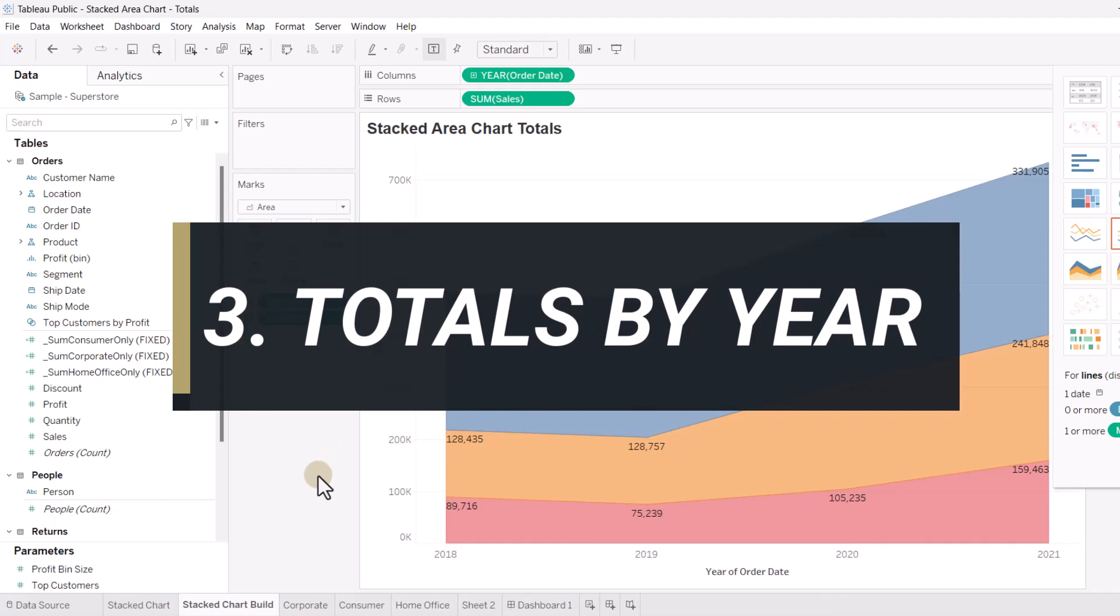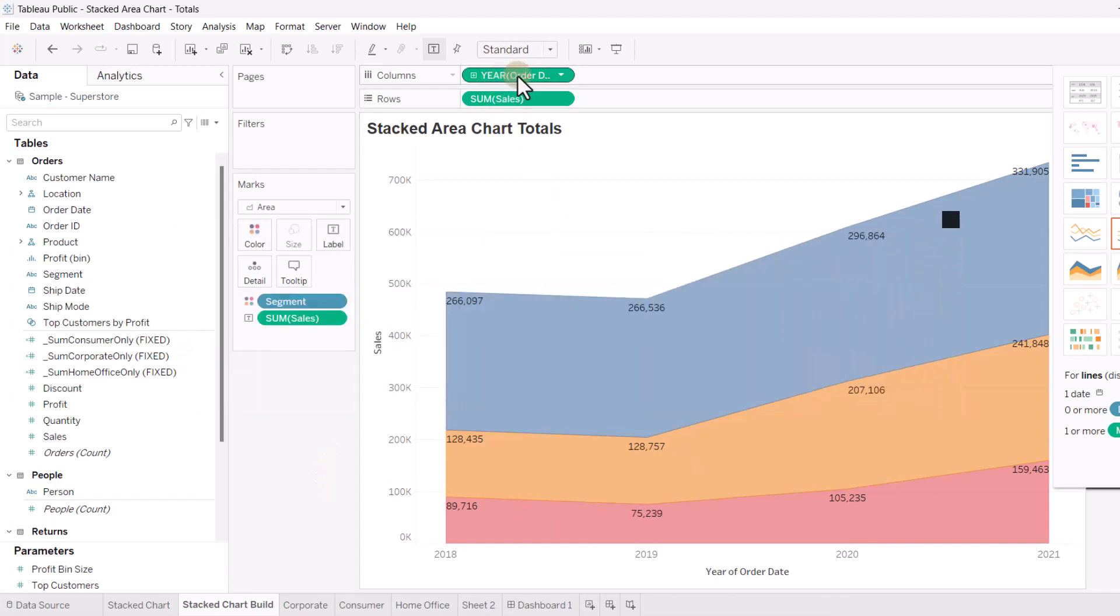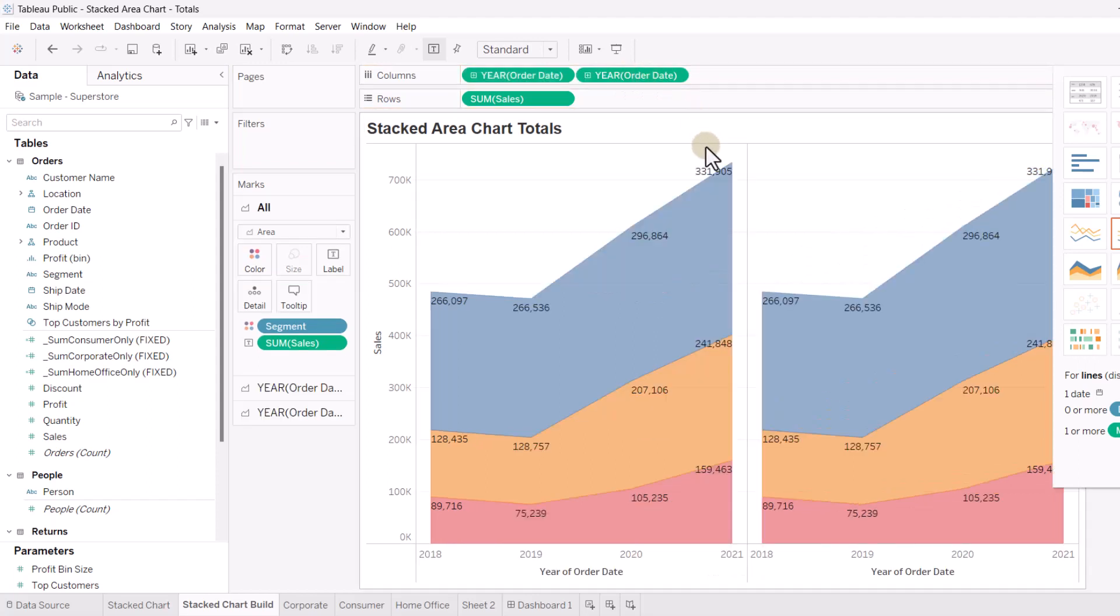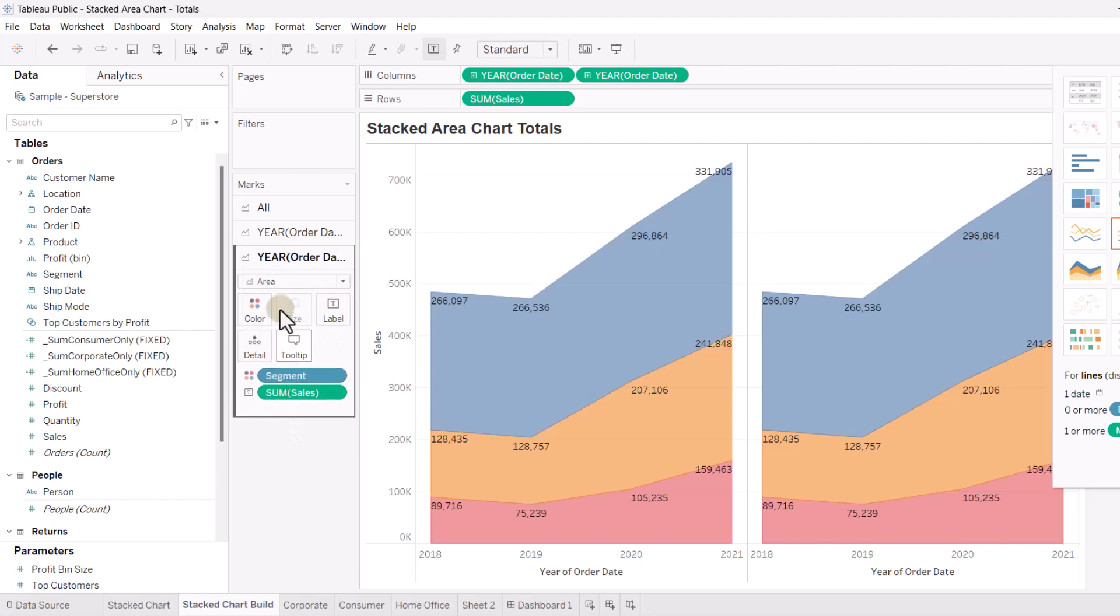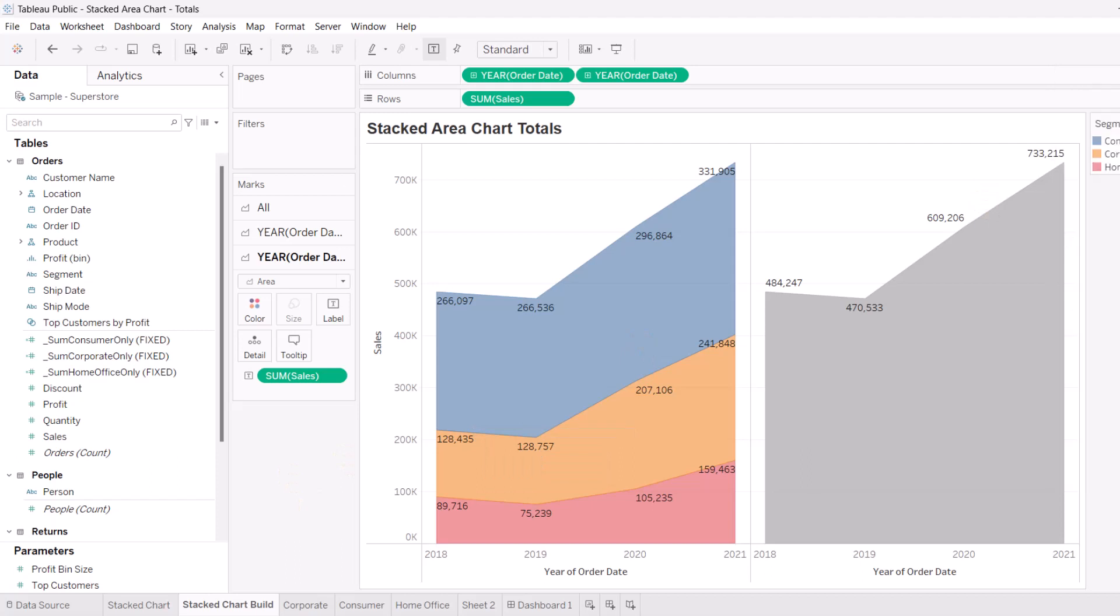So how do we get those totals? So what we'll do is I'm going to hit Control here and drag this over. And we're going to make a copy of our original area chart. Now, on the second marks chart, or marks area here, I'm going to remove the segment. So you can see how this is coming together.